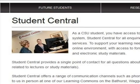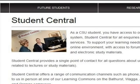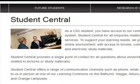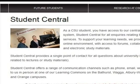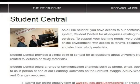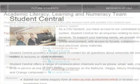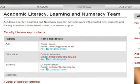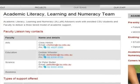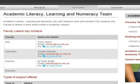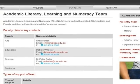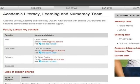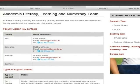Information about students can inform decisions that help students connect with university support services for academic or personal support. Data-enabled personalised support from teachers and learning support staff recognises students as individuals and ensures that problems encountered are headed off quickly.